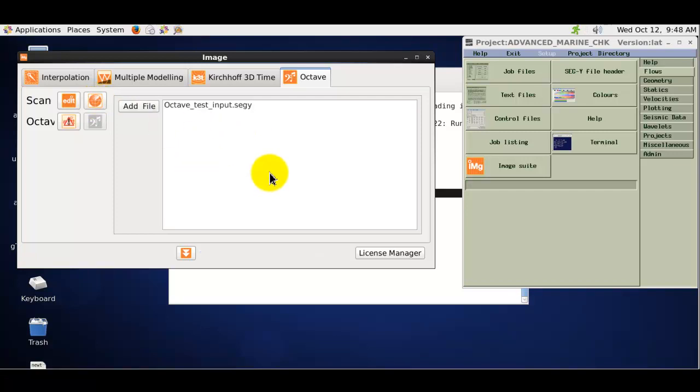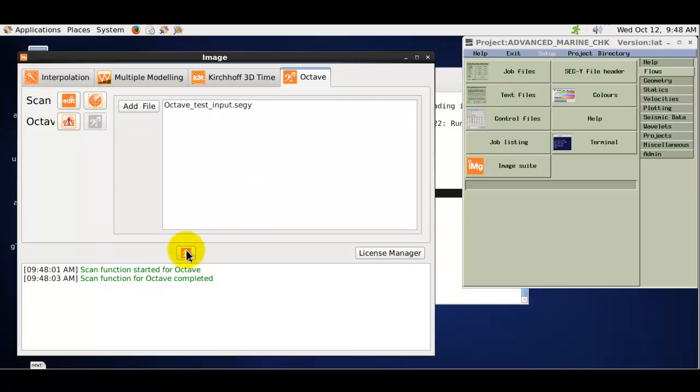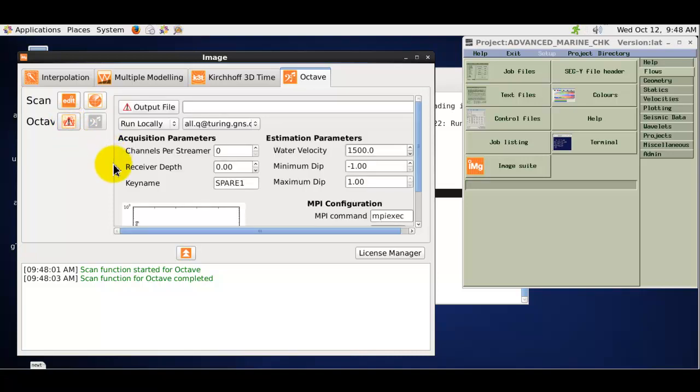Once the dataset has been scanned and confirmed a suitable format and the information required from the trace head has been extracted, we can open the Octave application's parameter form.